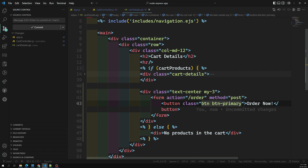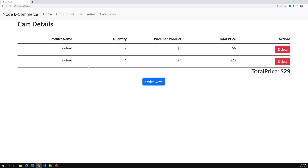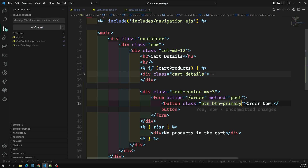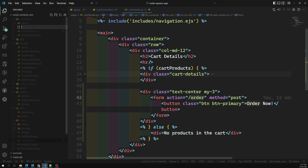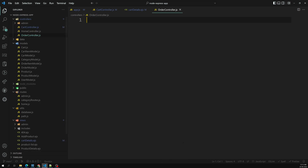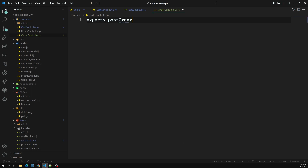Now we have the Order Now button. When the cart has products, this button will appear, and clicking it will send a POST request to the '/order' route. Let's create the order controller - a file called 'orderController.js' - with an 'exports.postOrderPage' function.